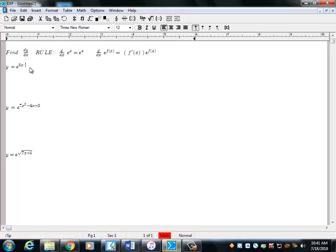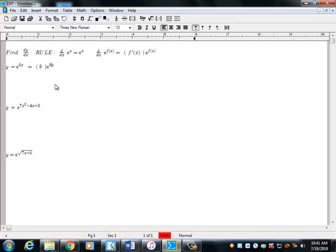So looking at an example, we have two parts. The second part — just copy and paste that, so we already have e to the 8x. Then for the first part, take the derivative of that exponent piece. The answer is 8e to the 8x.